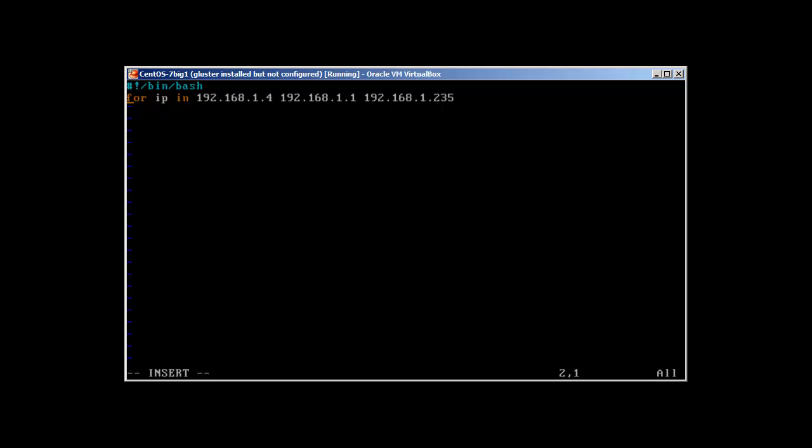That's why I told you earlier that the for loop starts with the word 'for', then the argument, in this case it's ip or where we declare the variable, and for this specific data in the list, this is the list. So these three IPs are kind of a list. What we need to do with these IPs? 'Do'.